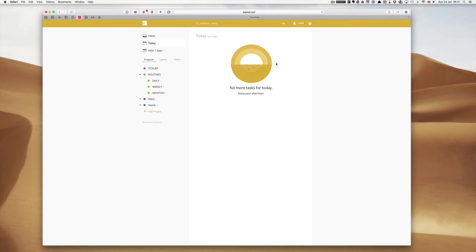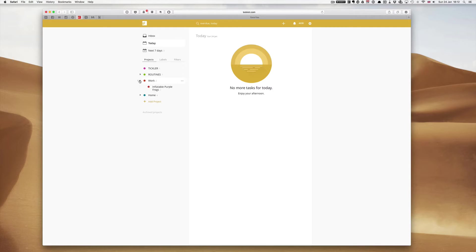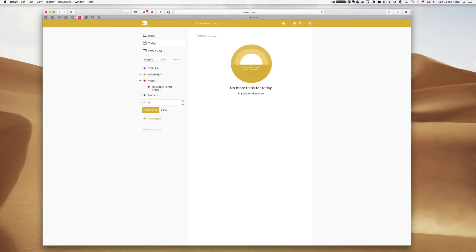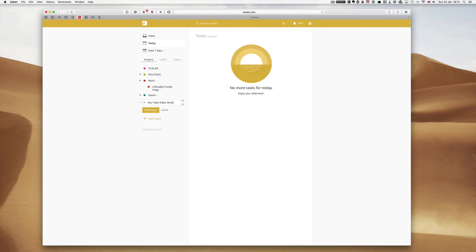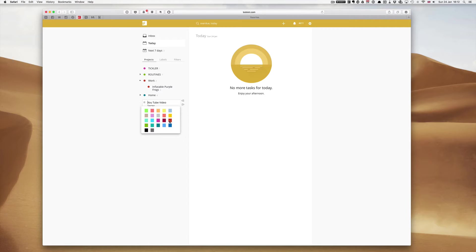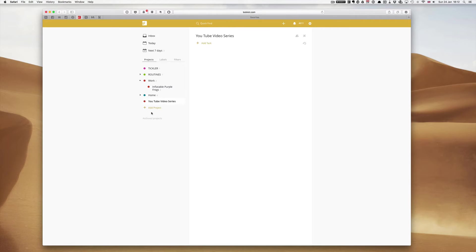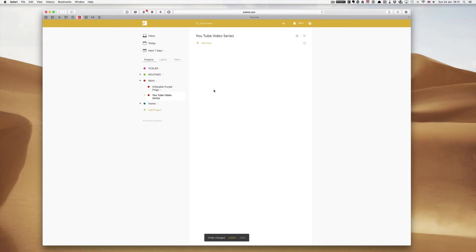First of all let's go to my work project and create a new project. Let's call this my YouTube video series because this is a recurring project. YouTube video series and it's a work project so let's colour it red, add the project and I'm going to drag it into my work project series.